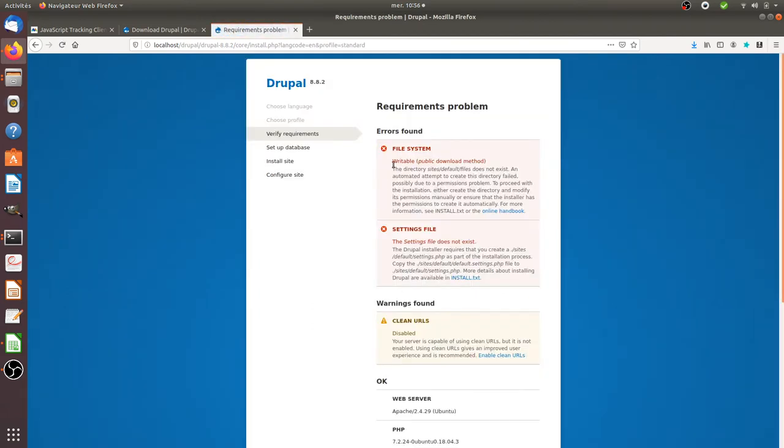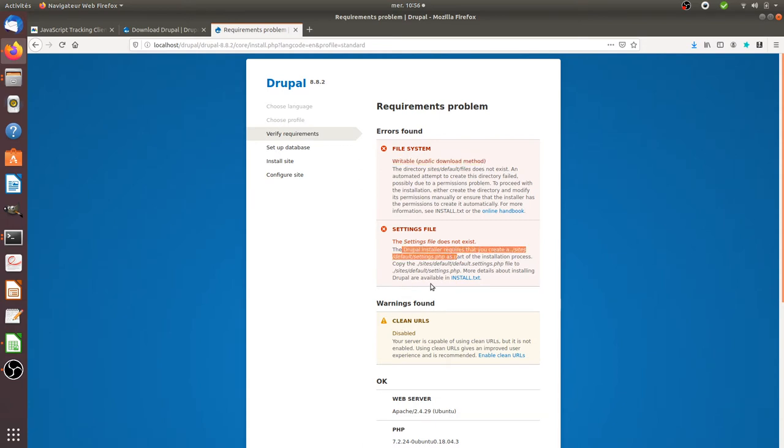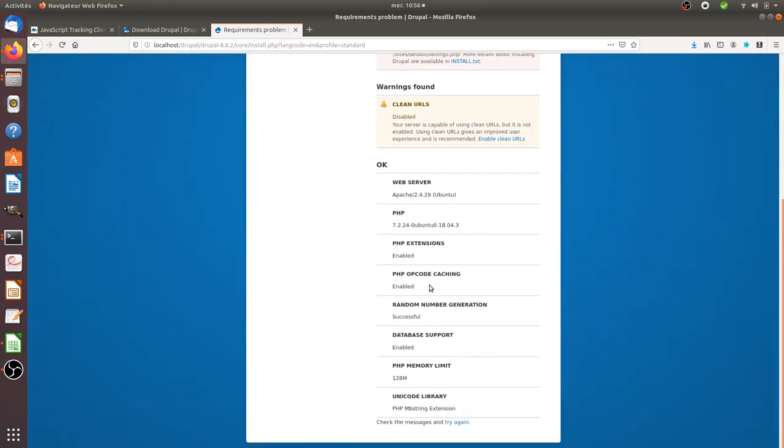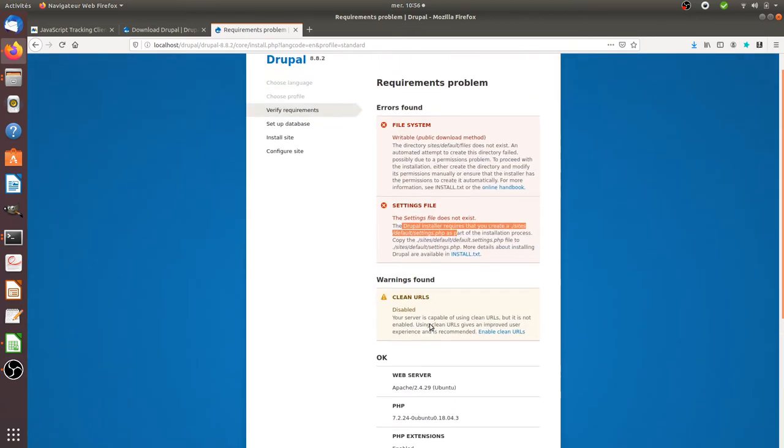Okay so here as usual it's telling me that I don't have the rights so I just need to do the chmod something. Setting file does not exist yet. And for the rest it will be fine.